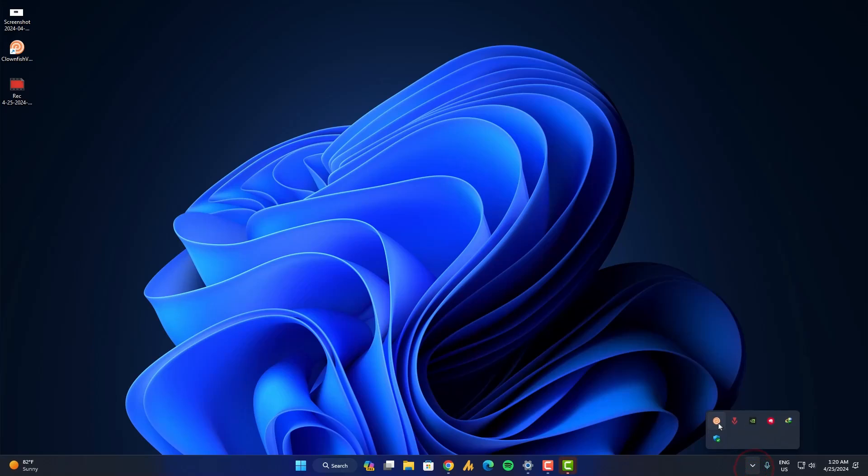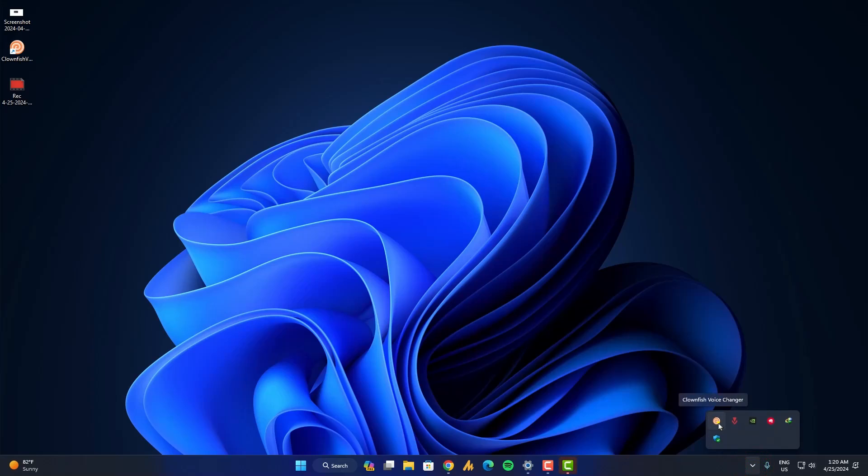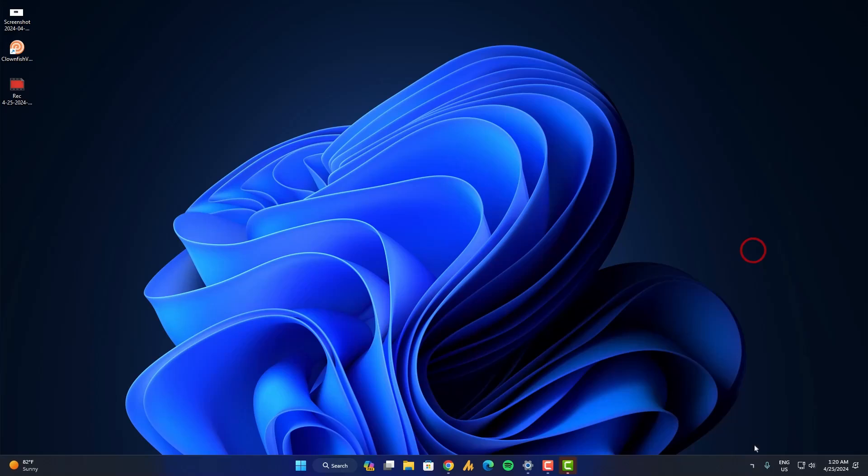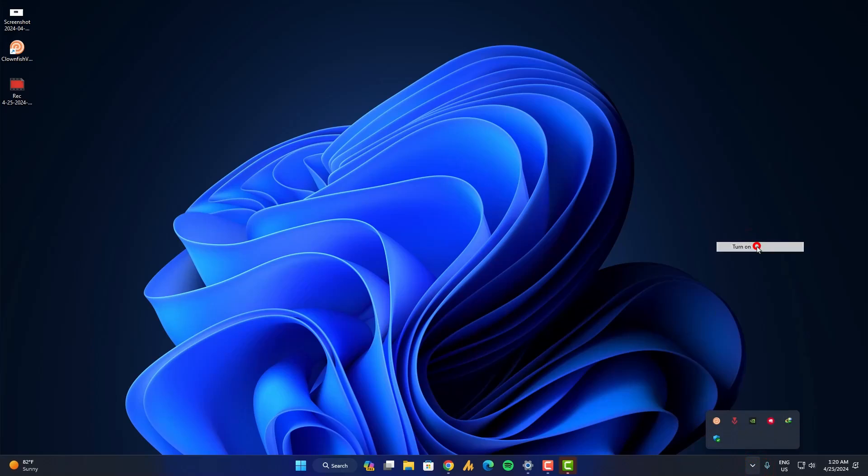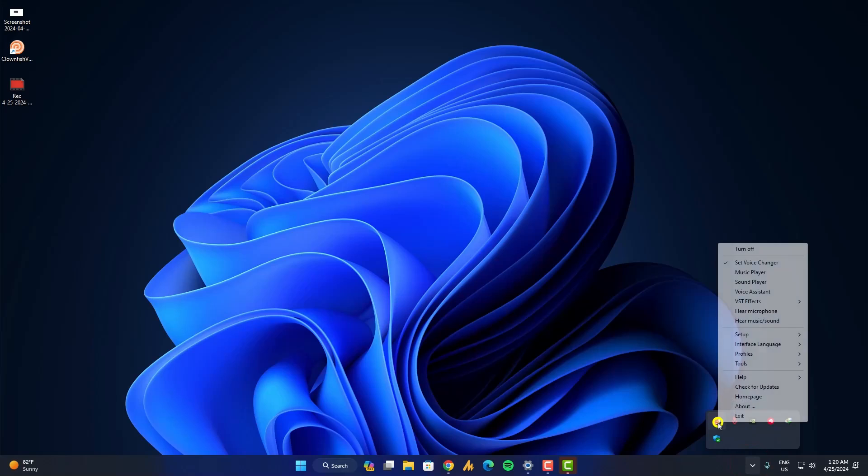After launching the clownfish, you will see here the clownfish voice changer icon. Just right click on it and make sure it's turned on. Currently it's turned on, but if you turn it off it will be like black and white. When you turn it on it will look like this. And now the thing is, first we will check here hear microphone, so you can hear your microphone and while hearing your sound you can adjust further settings.